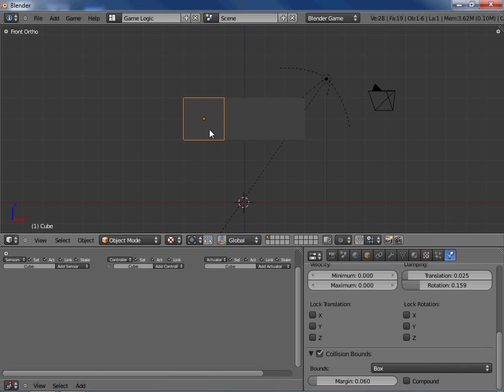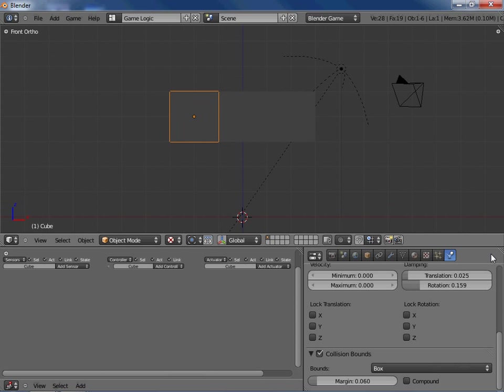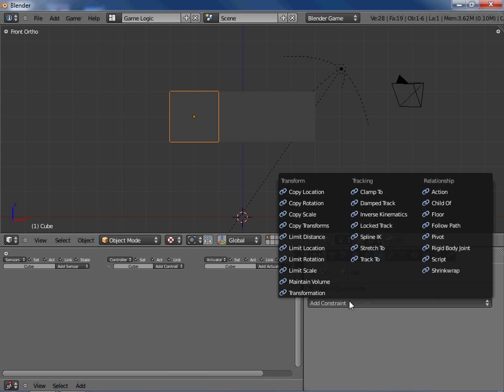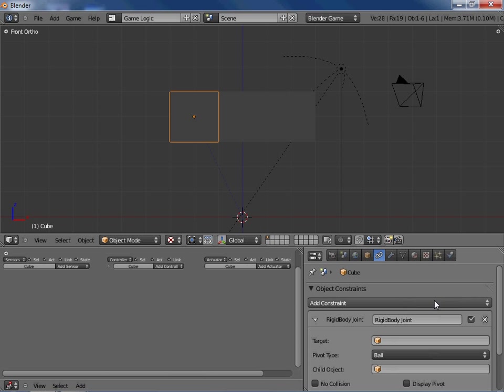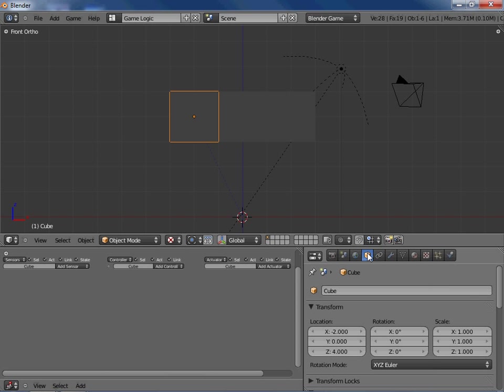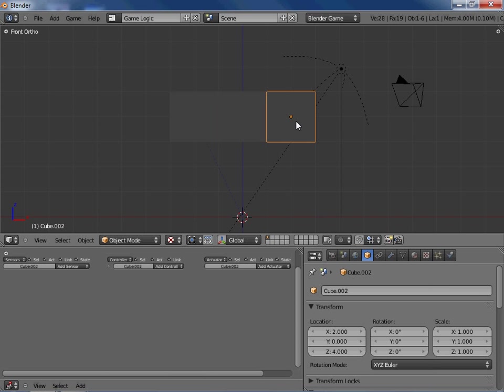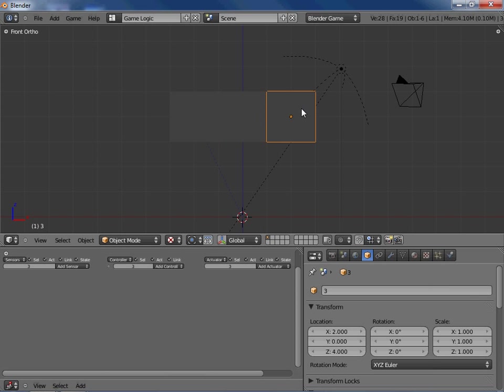So the next thing we want to do is add some constraints. So we're going to add a rigidbody joint right here. And another important thing about this we're going to need to give each of these a name that we can remember. So right in here just name each of them 1, 2, 3. It'll be real simple to remember.